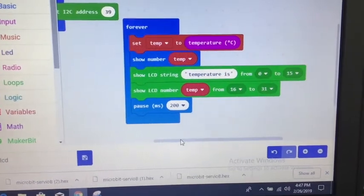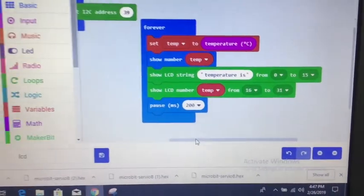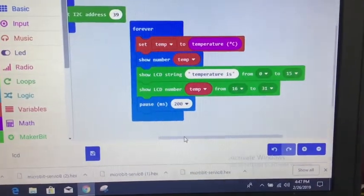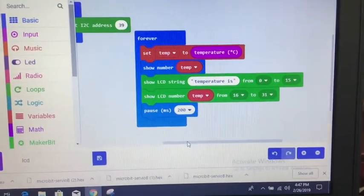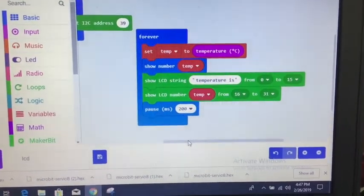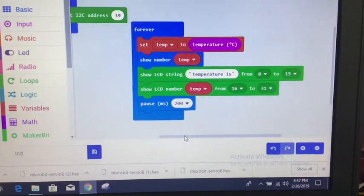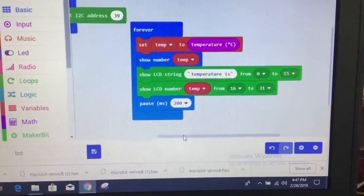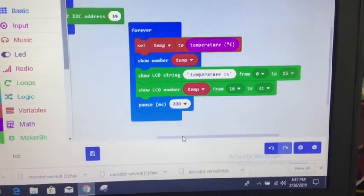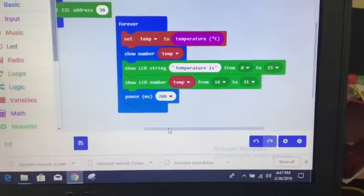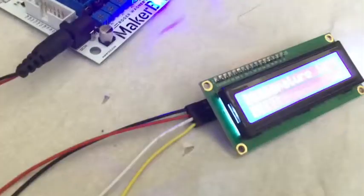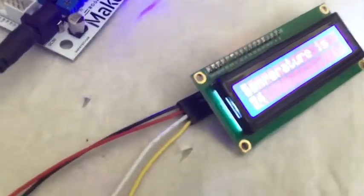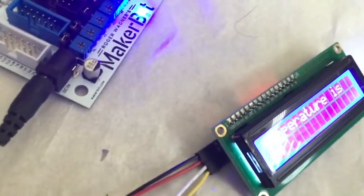Like, for example, you could throw in an if statement. If temp is below something, show on the LCD a string said burr kind of idea. Just silly things like that. But that's what you get. You get two.